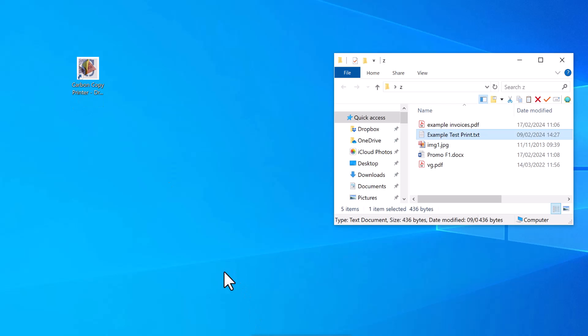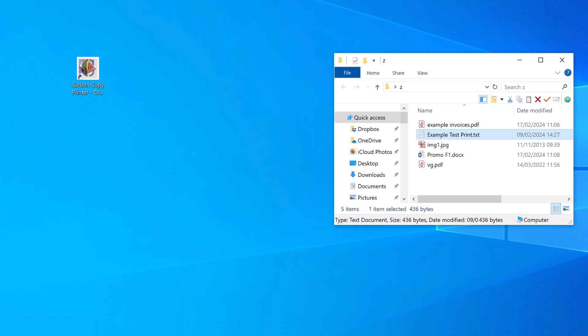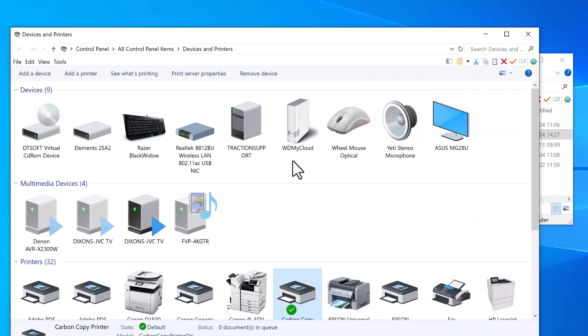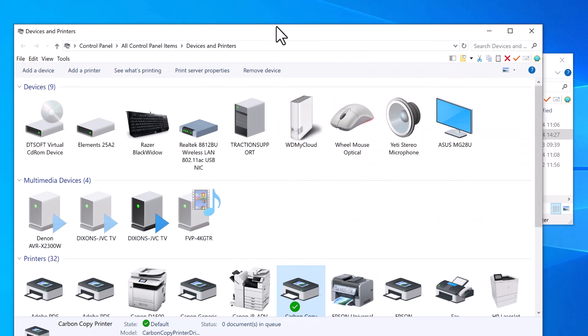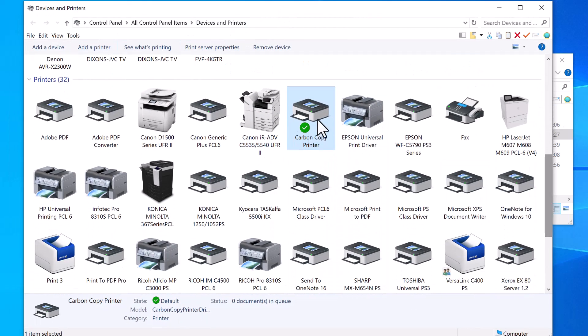Once that's installed, you can check that the printer has installed by going to Devices and Printers, and you should see Carbon Copy Printer there.